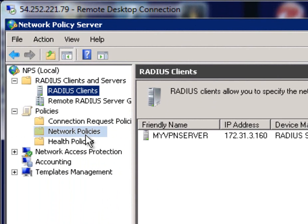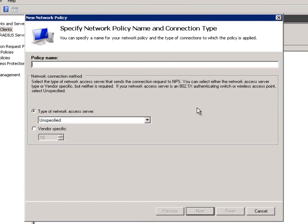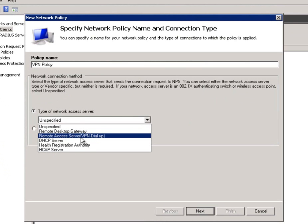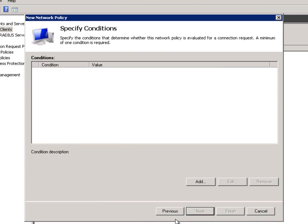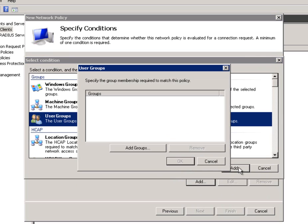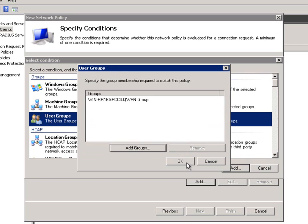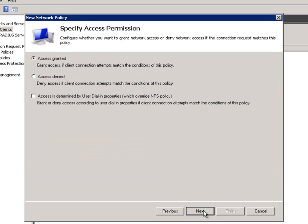Last thing to do in this field is set some network policies. So extend the policy section, right click on Network Policy and click on New. This allows people to connect into your VPN. Call it VPN Policy. Change the type of network access to Remote Access Server VPN Dial-Up. Select that and click on Next. And then we want to add some user groups or the group that needs to access the VPN. Click on Add, click on User Groups, click on Add and Add Groups. Type in VPN Group, click on Check Name as before, go OK and OK. And that should be now added, so the User Group VPN Group. Anyone that's in that group can now connect to the VPN. And click on Next.